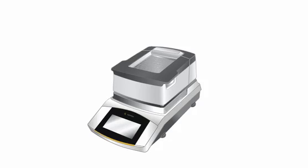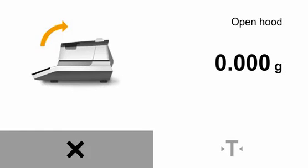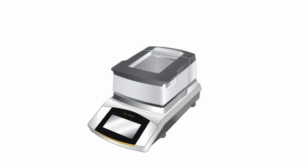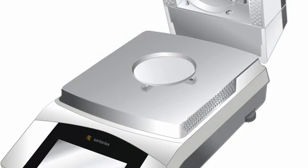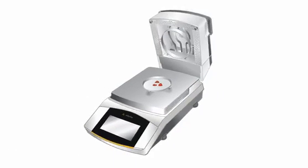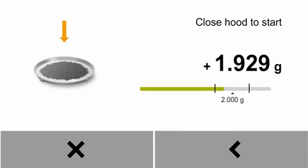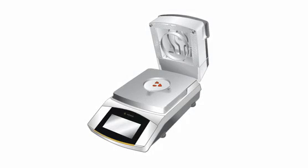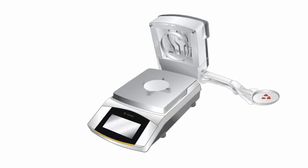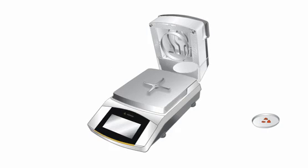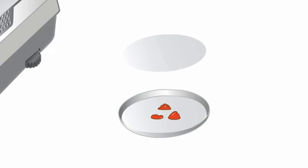Filling in a sample. Please open the hood and apply the sample until the target value has reached the green area. Remove the sample pan and place it on your work surface. Now take the lower filter and lay it on top of the pasty sample. Press the filter until the sample is evenly distributed.